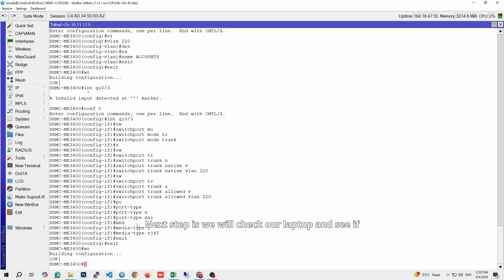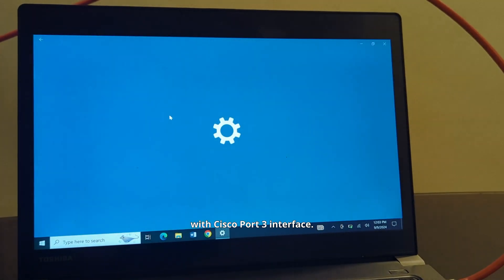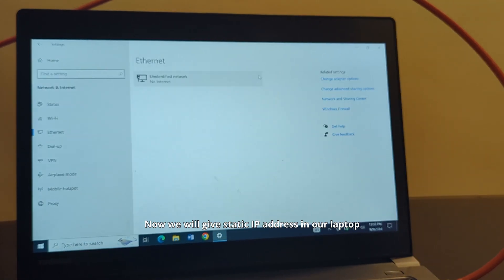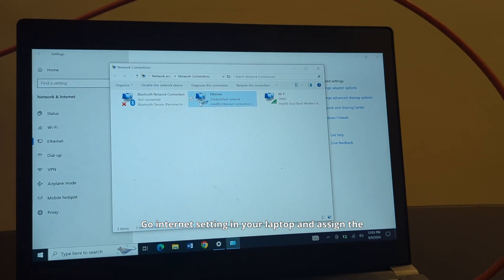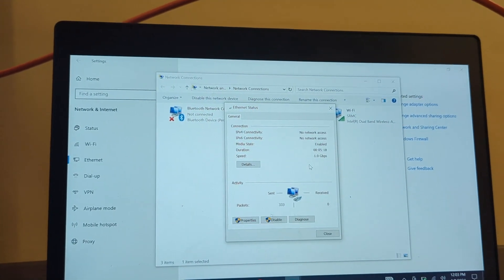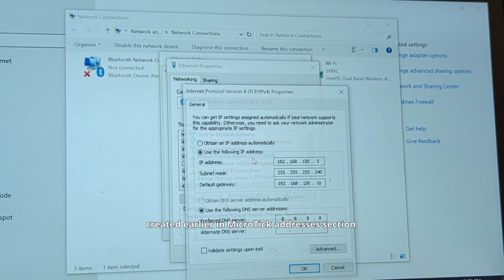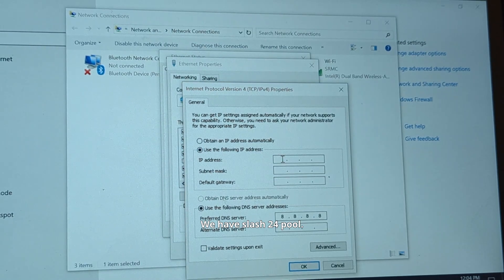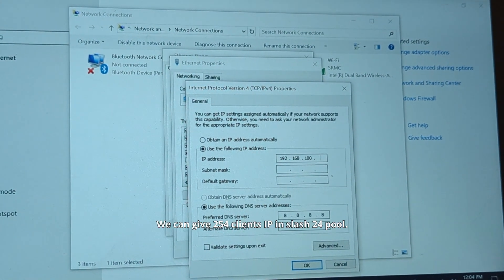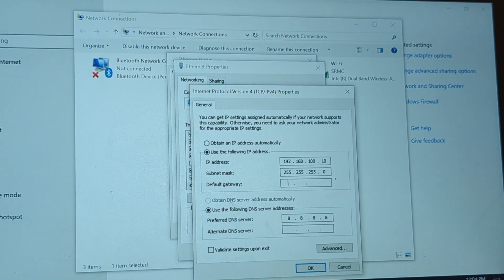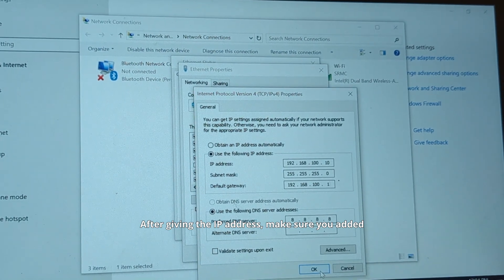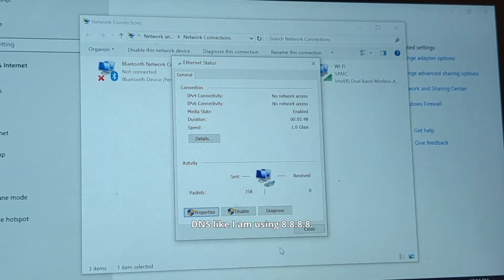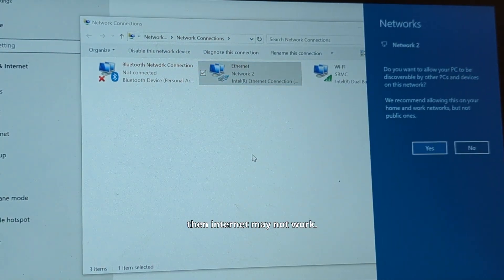Next step is we will check our laptop and see if we get an internet connection. We connected our laptop with Cisco port 3 interface. Now we will give a static IP address in our laptop so we can run the internet. Go to internet settings in your laptop and assign the IP address of your VLAN. Use your VLAN static IP address which we created earlier in Microtik addresses section. We have slash 24 pool, so we can give 254 client IPs. After giving the IP address, make sure you add DNS. You can use Google DNS like I am using 8.8.8.8. If you forget to add DNS, then internet may not work.